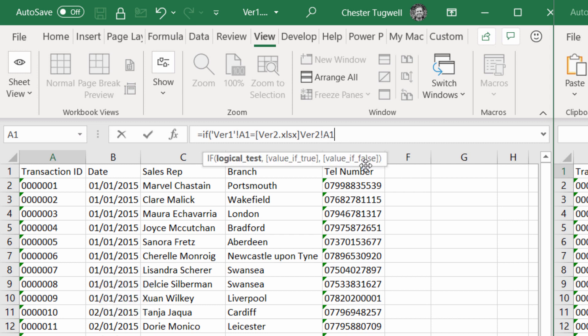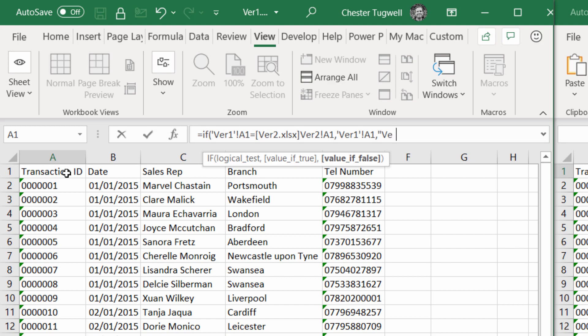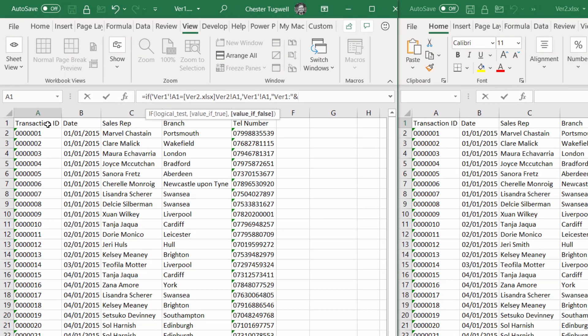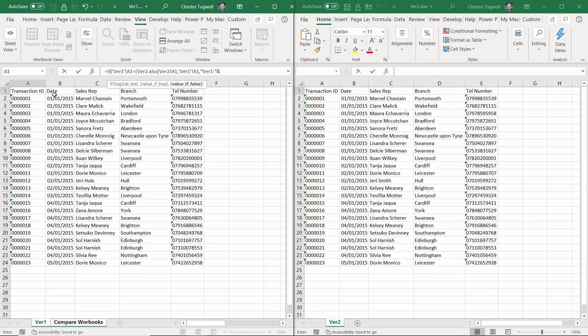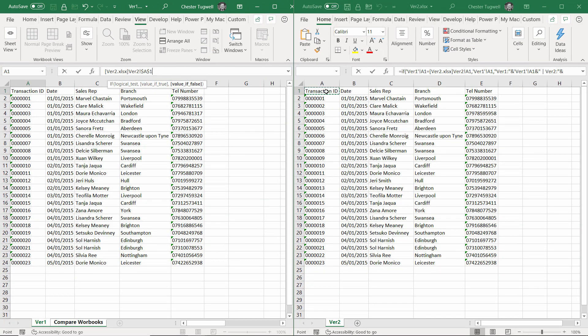That's my logical test. If true, I want to return the value in A1. If not true, you need to label the version 1 value: version 1 colon, and concatenate it with the value in A1 within the version 1 workbook. Then I need to put a bit of a spacer in, so ampersand, open quotation marks for the spacer in space, version 2, ampersand, and the value in the version 2 workbook.